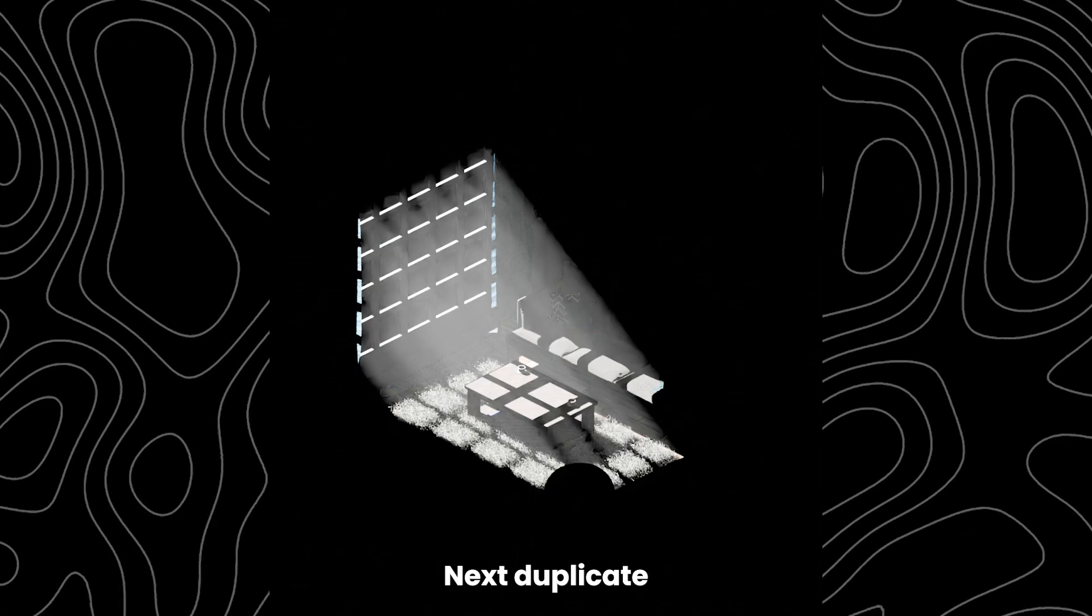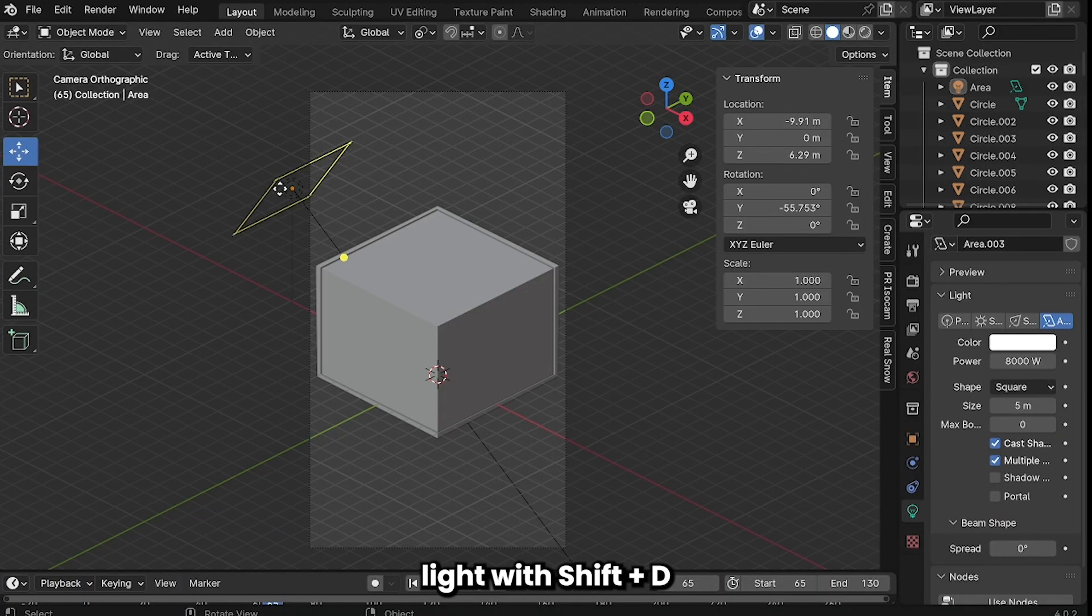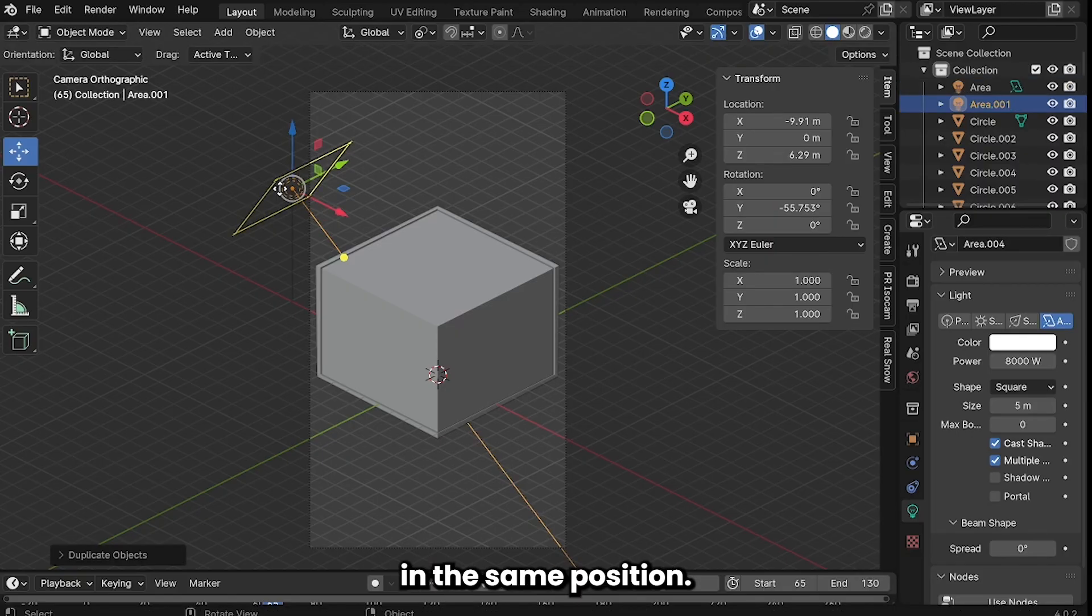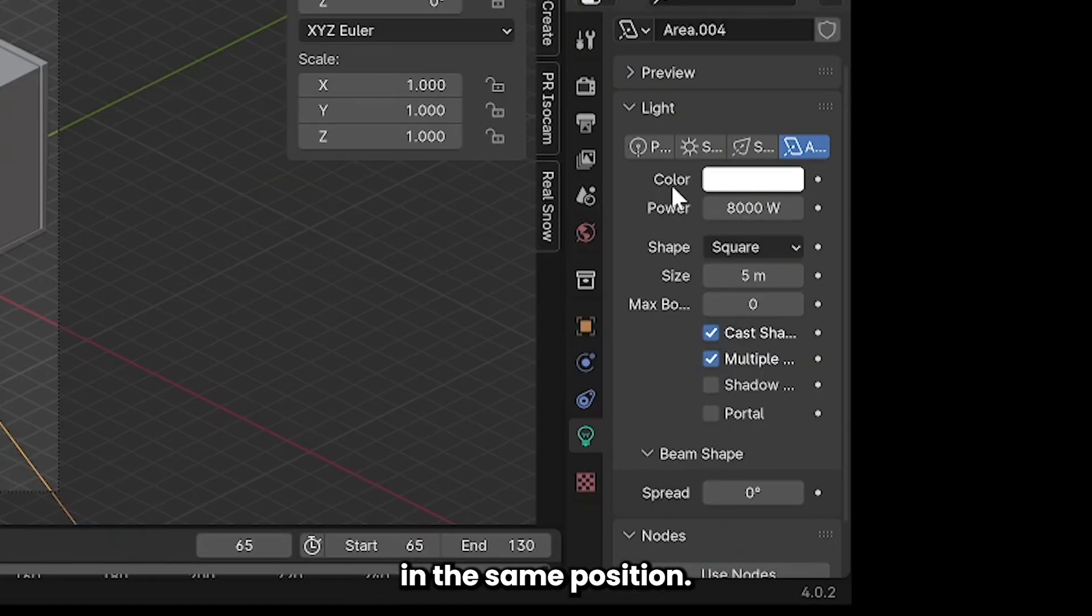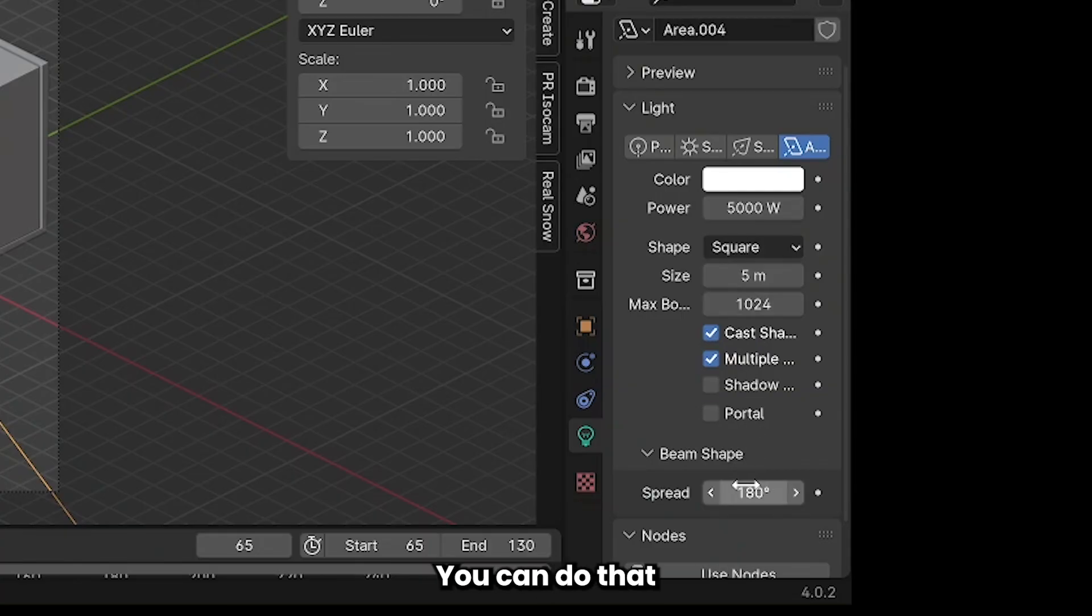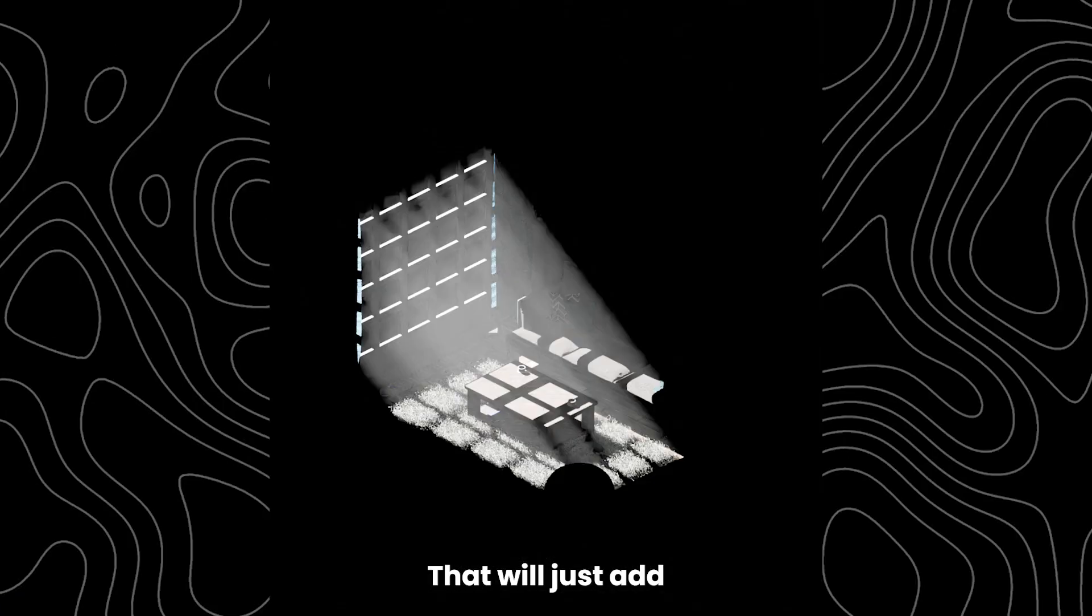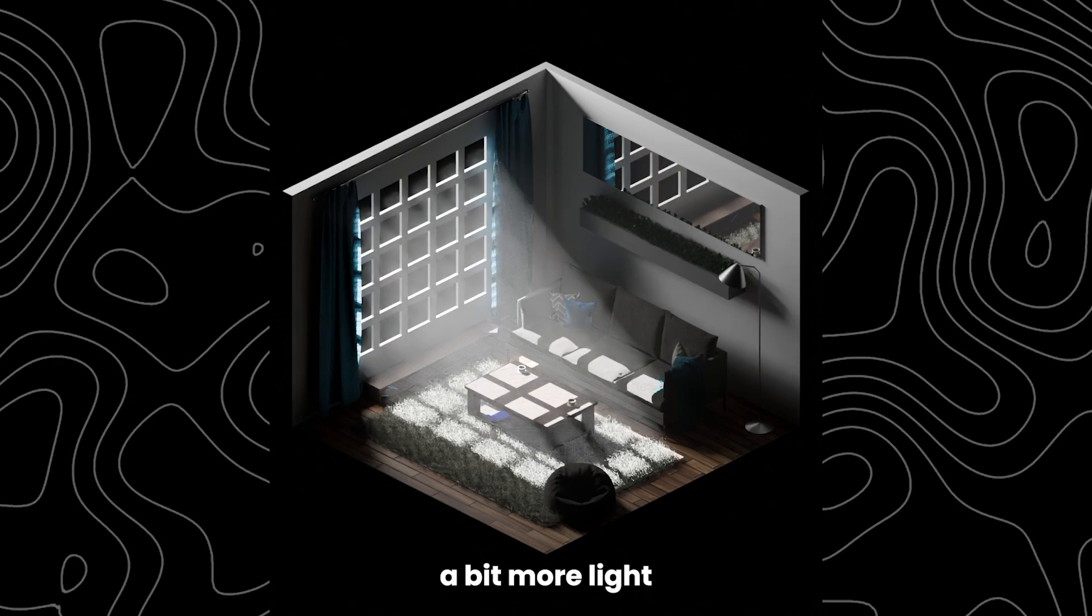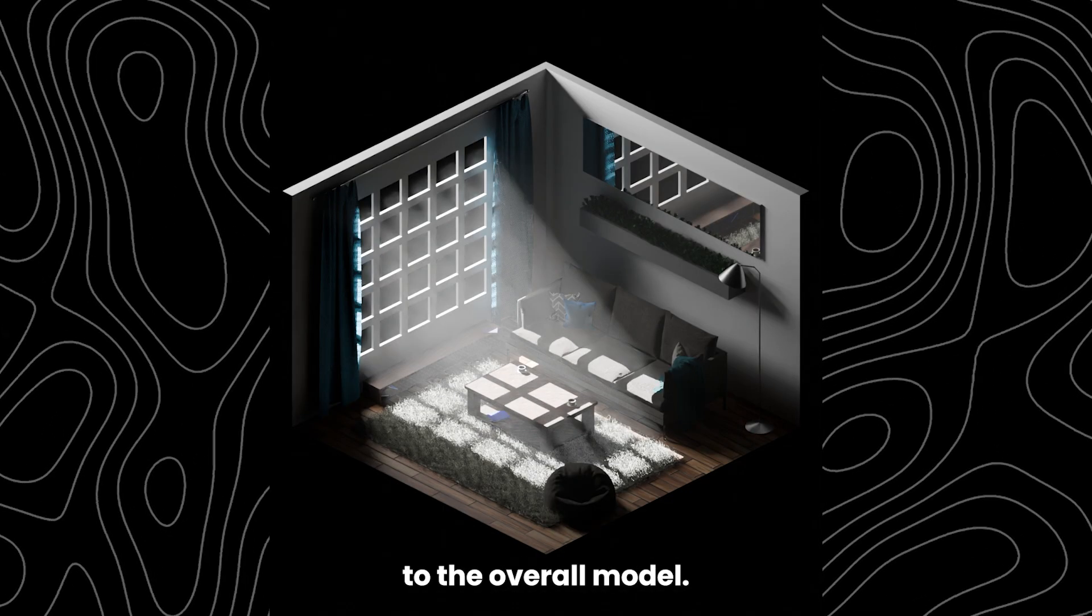Next duplicate light with shift D and make sure it's in the same position and then lower the power to around 5000 and then reset max bounces and spread. You can do that by hitting the back arrow. That will just add a bit more light to the overall model.